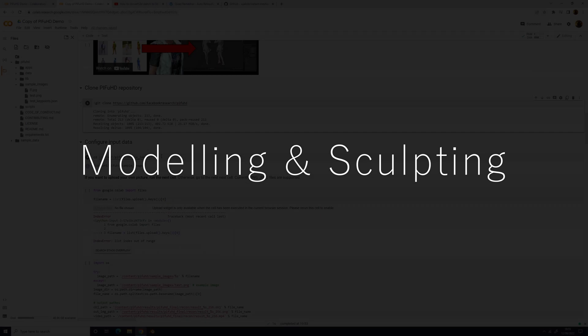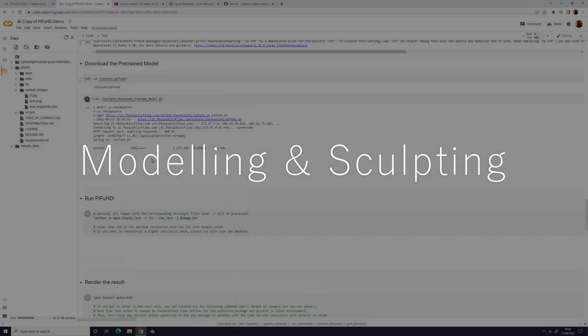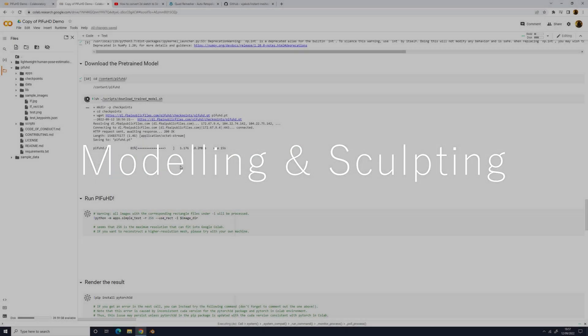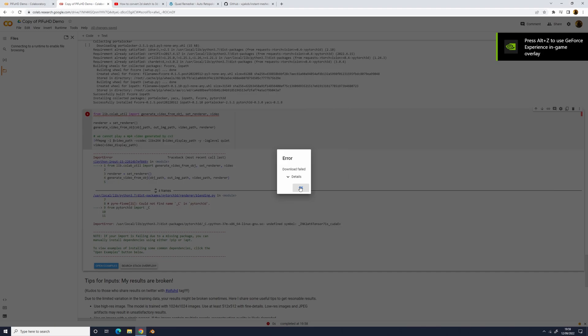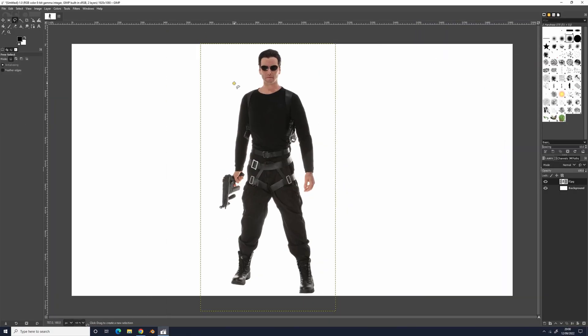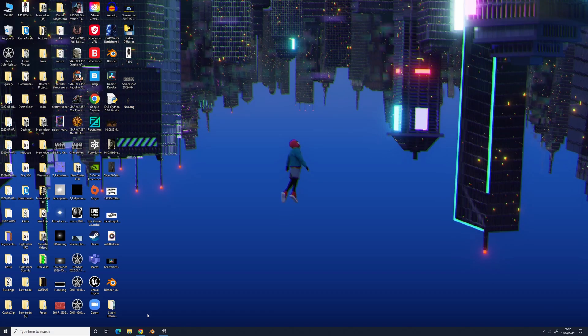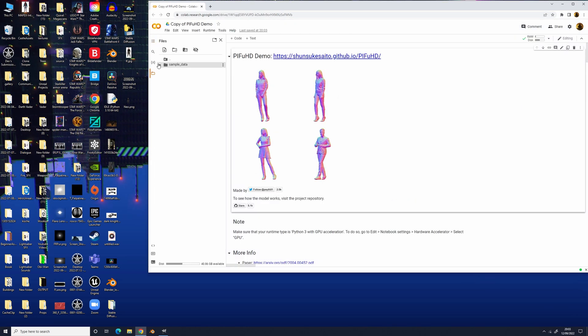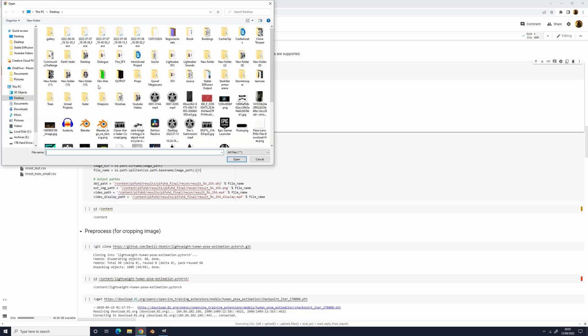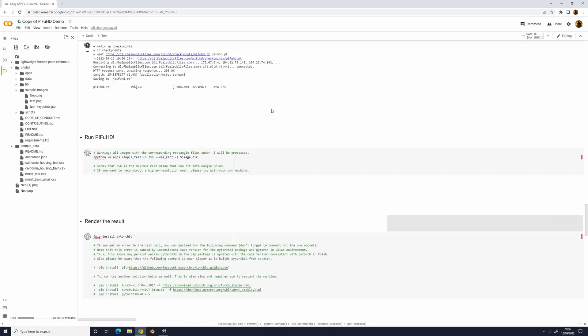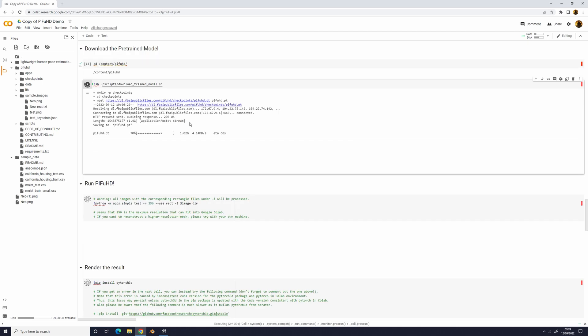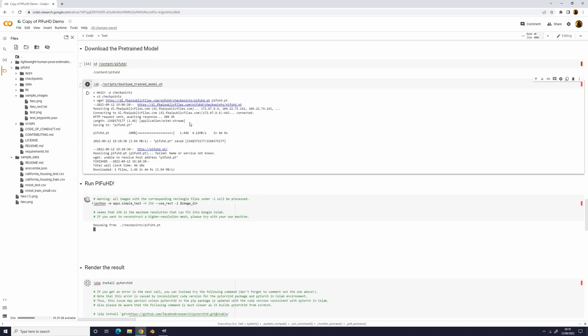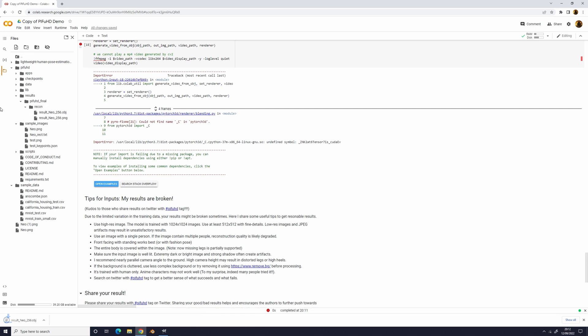To make Neo, I used a script called PyFood, which I'll link down below. Basically it generates a 3D model from an image, which saved me a lot of time when it came to sculpting Neo. To make sure the image of Neo that I uploaded worked and didn't make a 3D model of a background that he was on, I put the image into a free image manipulation program called GIMP and made the background transparent.